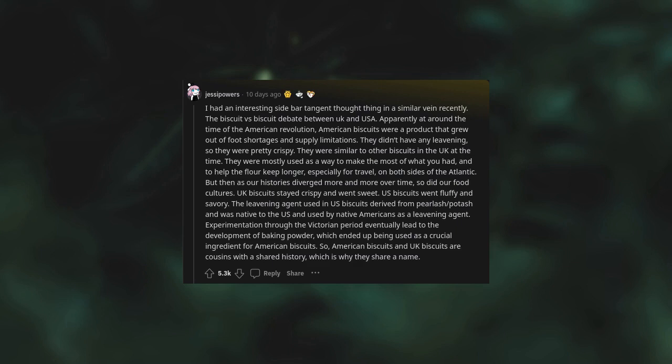The biscuit vs biscuit debate. Apparently at around the time of the American Revolution, American biscuits were a product that grew out of food shortages and supply limitations. They didn't have any leavening so they were pretty crispy, similar to other biscuits in the UK at the time. They were mostly used as a way to make the most of what you had and to help the flour keep longer, especially for travel on both sides of the Atlantic.